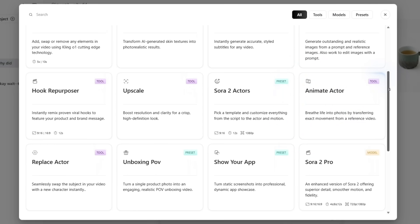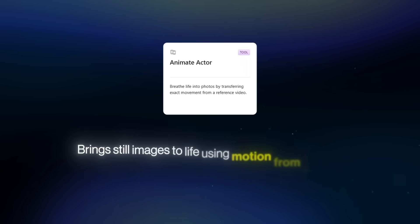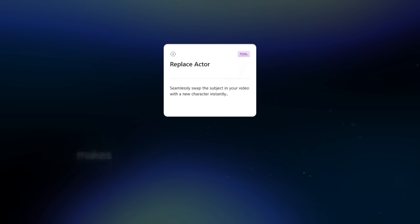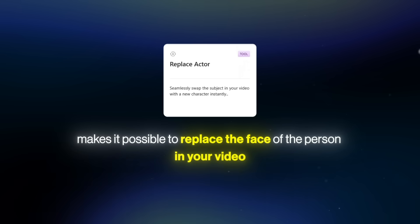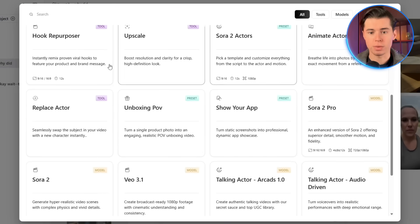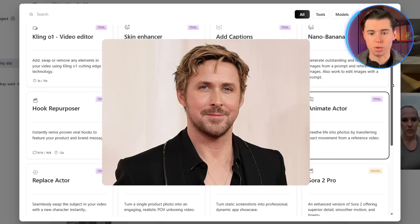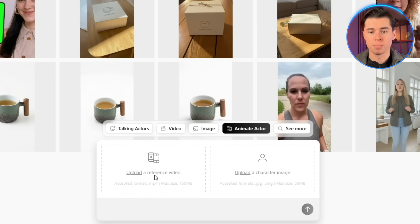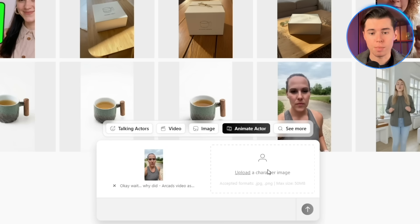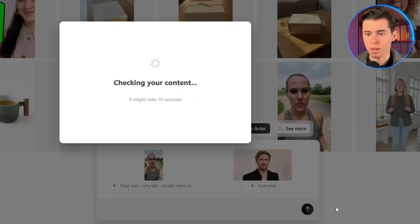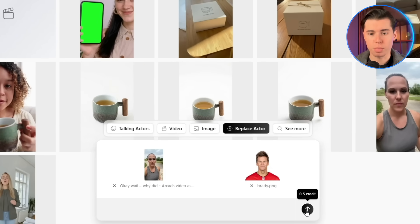Finally, two features unlock full flexibility: Animated Actor and Replace Actor. Both of them are insanely powerful. Animated Actor brings still images to life using motion from a video. Replace Actor makes it possible to replace the face of the person in your video with anyone else you want. I'm going to show you both using a couple of celebrity examples. For Replace Actor, I'll use an image of Tom Brady I found online. For Animated Actor, I'll use a picture of Ryan Gosling. You can obviously do this with your own actors, your own characters, or any other faces you have. I go back to the Animated Actor feature first, upload one of the ads we generated earlier, upload the image of Ryan Gosling, and click Send. While that's generating, I repeat the same process with Replace Actor.